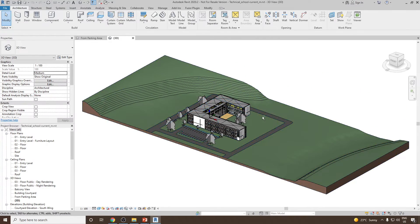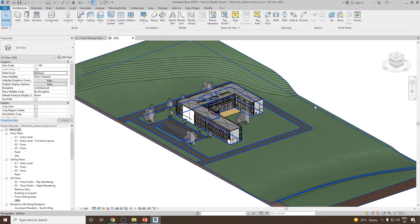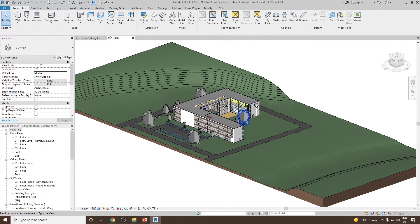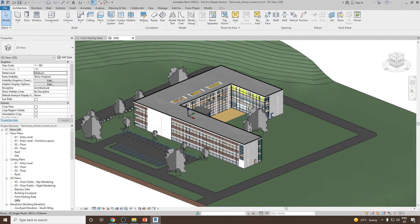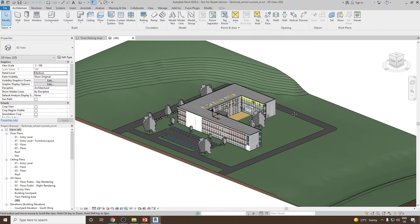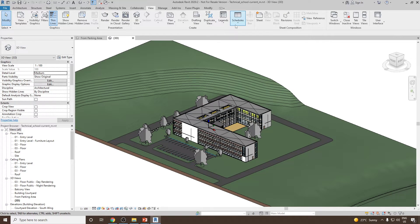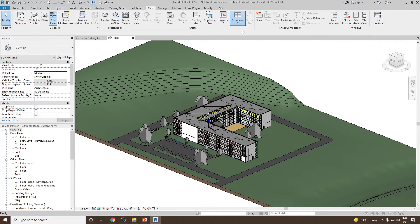Let's suppose you would like to create the door schedule for this project. There are going to be a lot of doors here, so we need to learn how we can organize and group the schedule. To start with, let's go to View, then go to Schedule, and select Schedule Quantities.